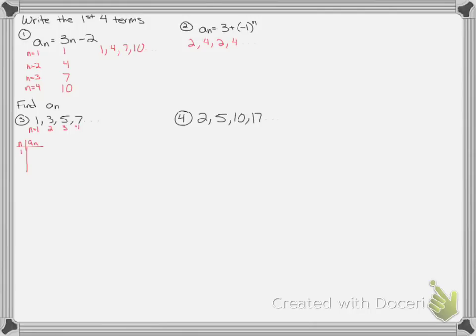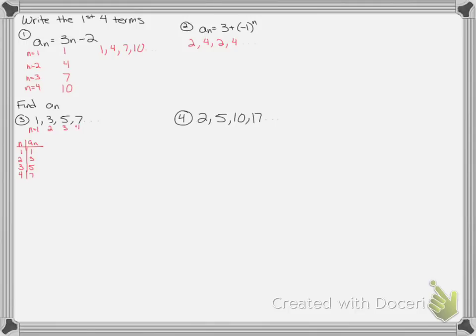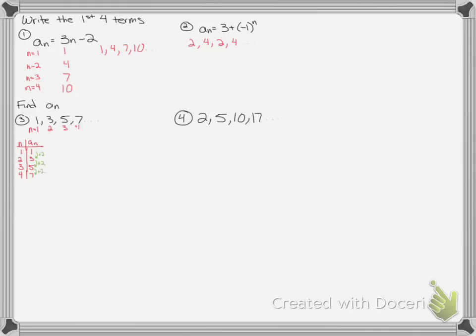When n is 1, I should get 1. When n is 2, I should get 3. When n is 3, I should get 5. And when n is 4, I should get 7. So sometimes you can see the pattern pretty easily. One thing to keep an eye on is what's happening in between each term. This is adding 2. This is adding 2. This is adding 2.